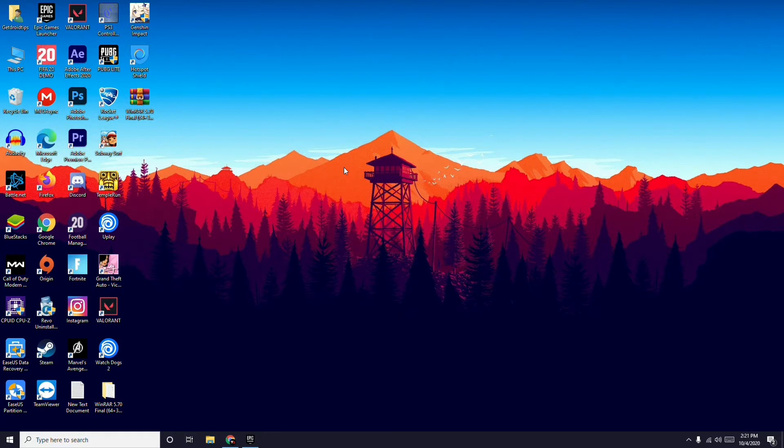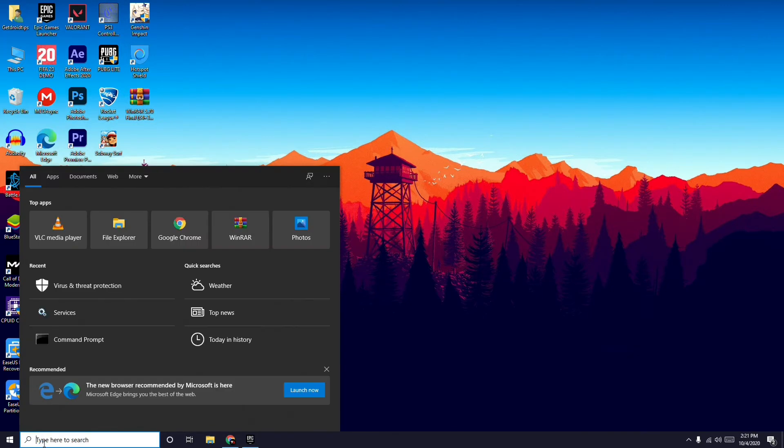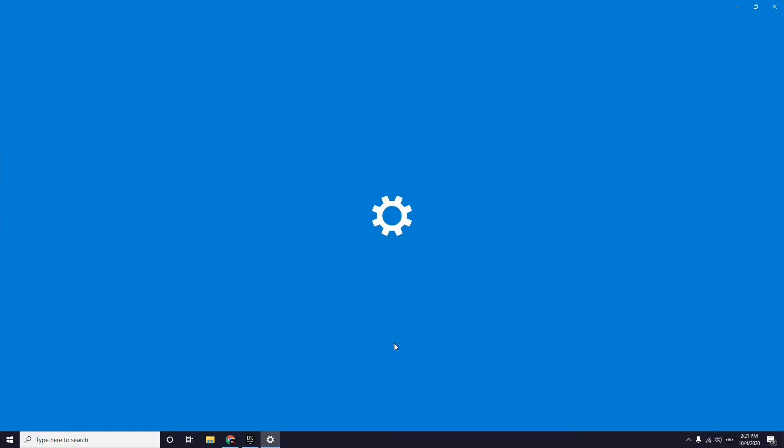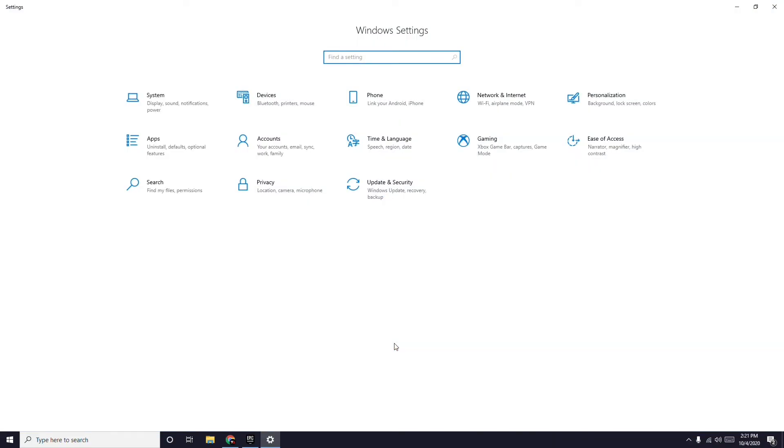First thing you have to do when you're having an issue with dark mode is check for the latest software updates. You can directly go to the start menu and search for check for updates. There's also a shortcut: press Windows plus I on the keyboard.